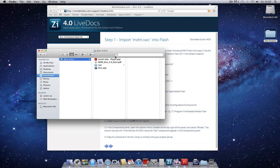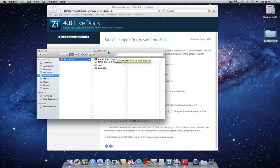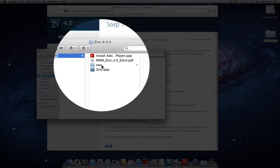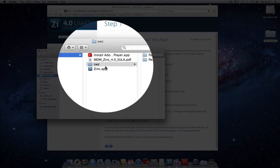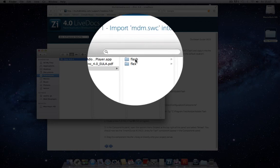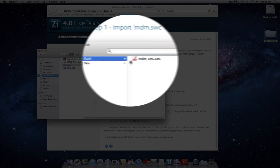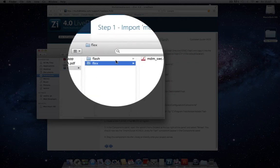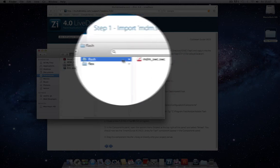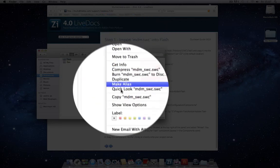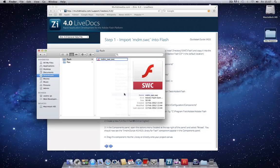For example, if you've installed Zinc 4 in the Applications folder, I'm on a Mac at the moment, just go to that folder and there's a subfolder called SWC which contains two library files. One for Flash and one for Flex. In this case we're going to copy the Flash version.